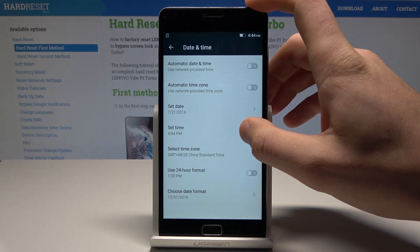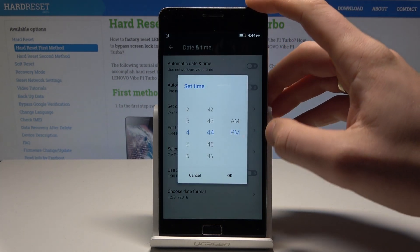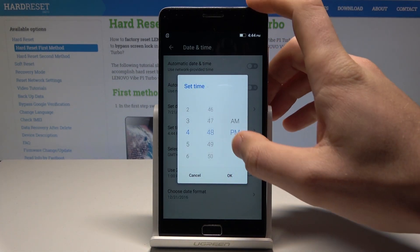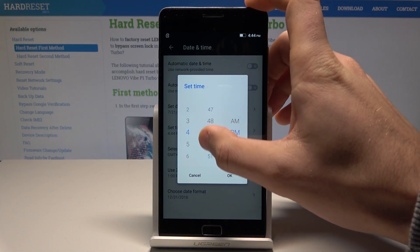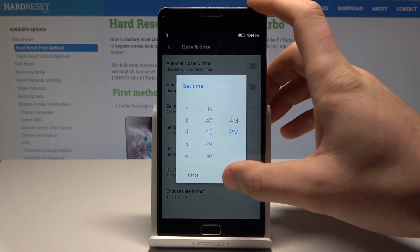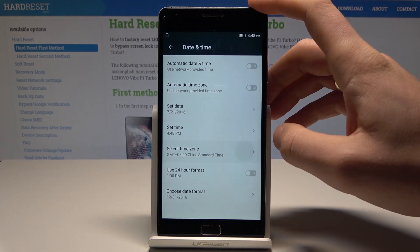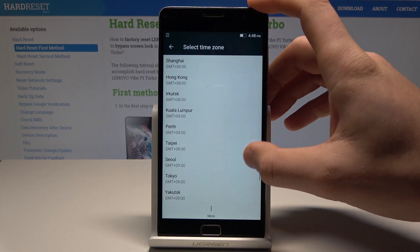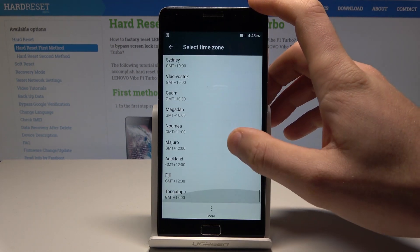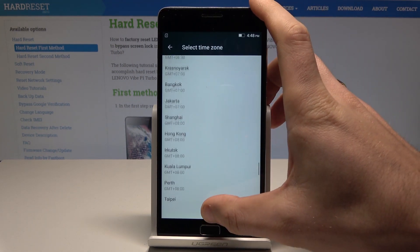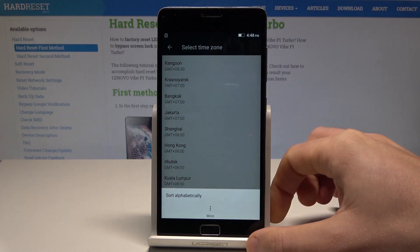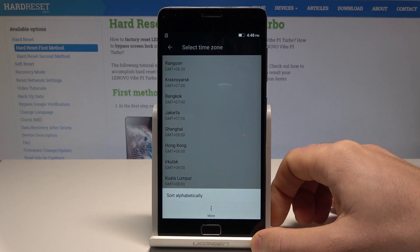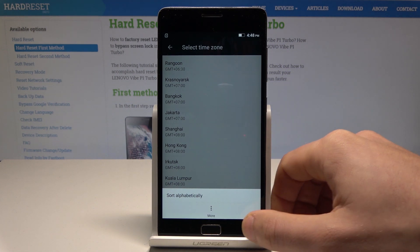You can of course set the time if you would like to change it. You can also select the time zone here — you've got all available time zones, and you can also choose more and sort it alphabetically.